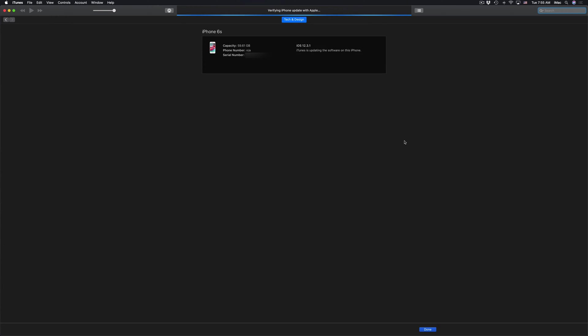Then you'll see this screen right now. It's going to say verifying iPhone update. Your iPhone, iPad, or iPod Touch should go into a screen where you just see the Apple logo plus a loading bar. Right now you should see the Apple logo, a loading bar, and this screen on your iTunes should say verifying update.